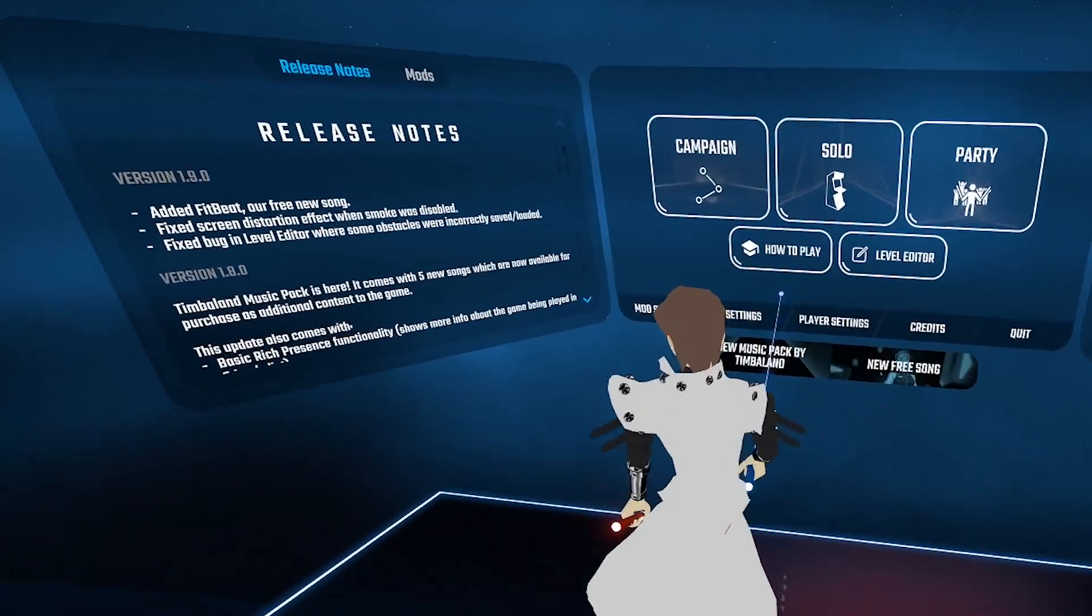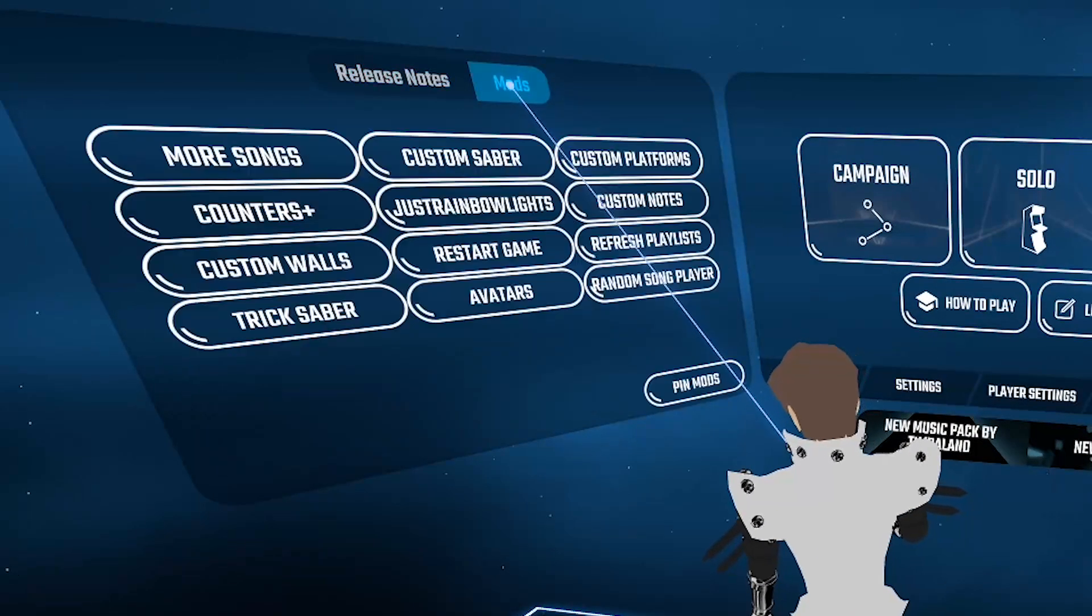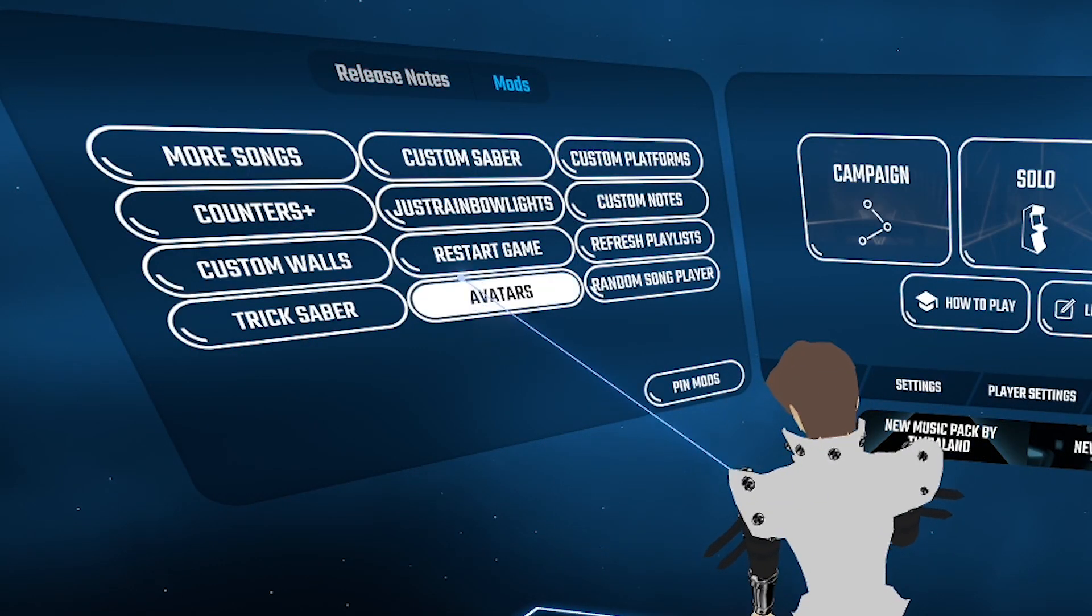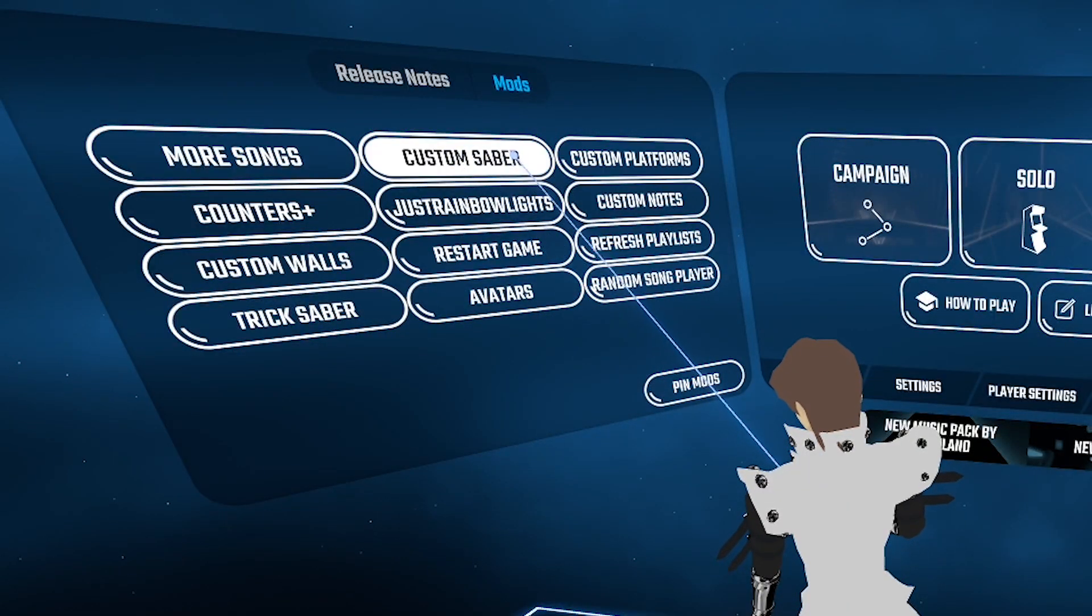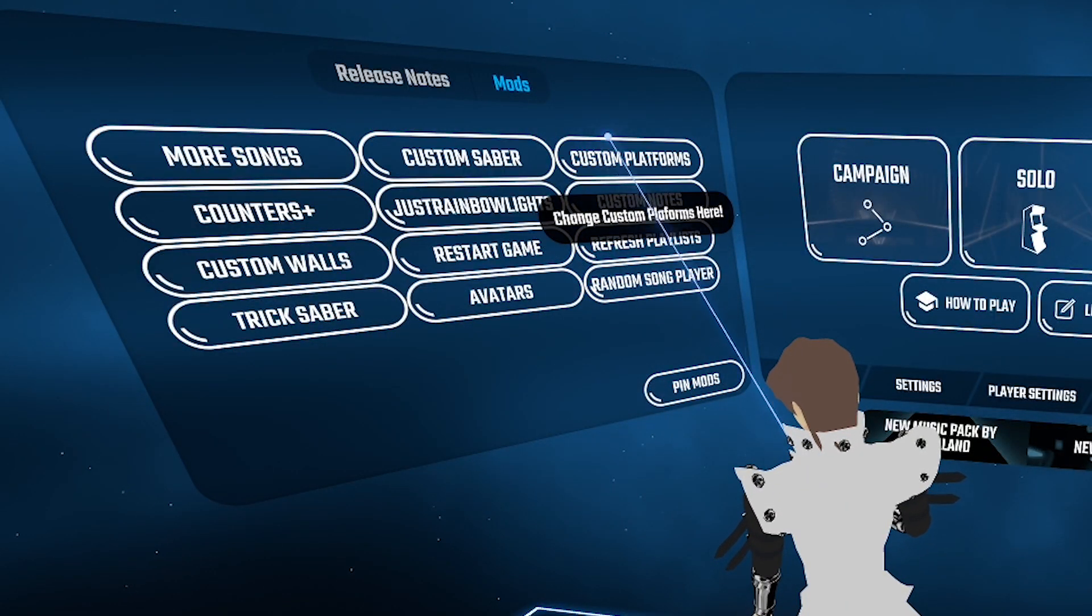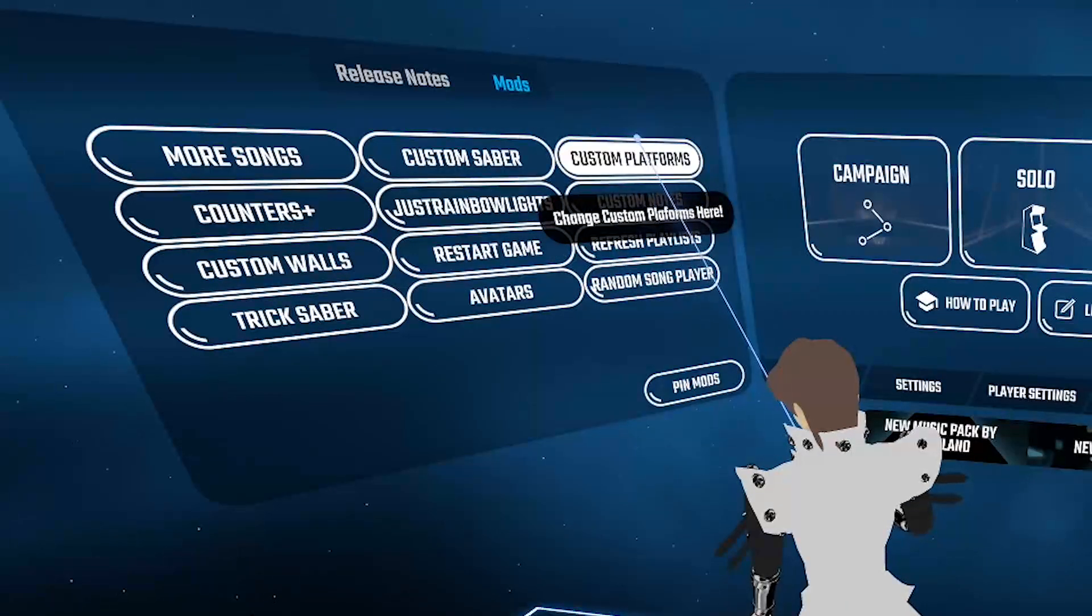I jump in the game, go to mods tab on the left and there you go. We have custom avatars, sabers and platforms.